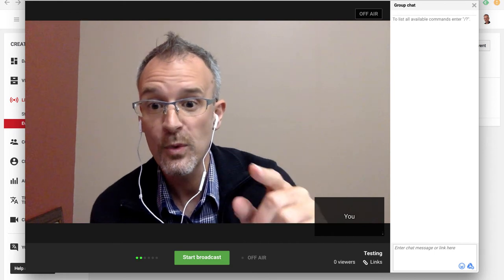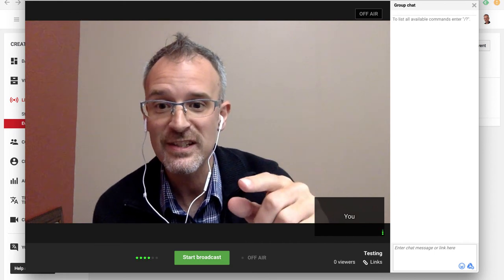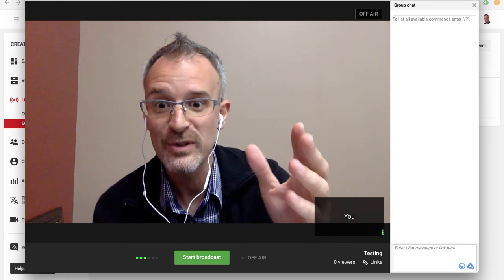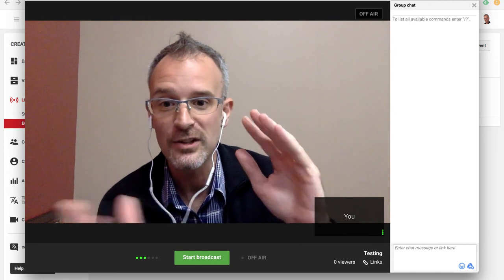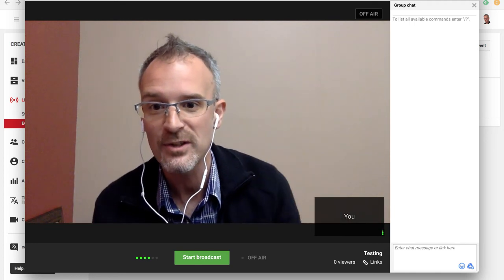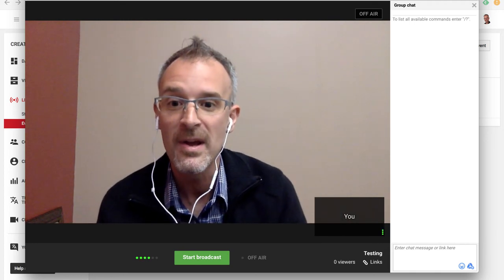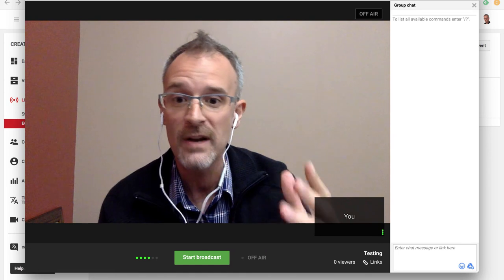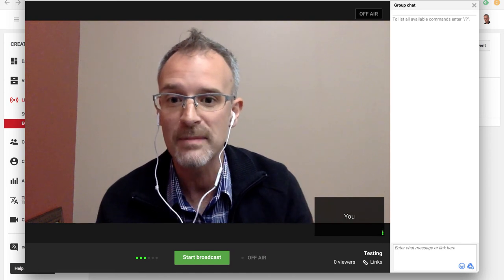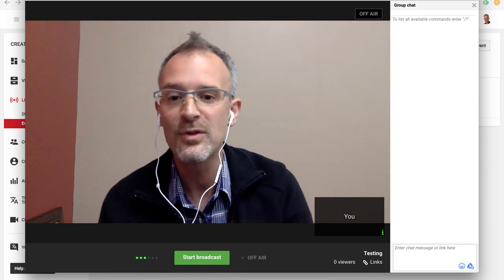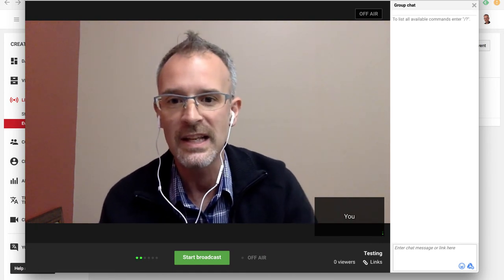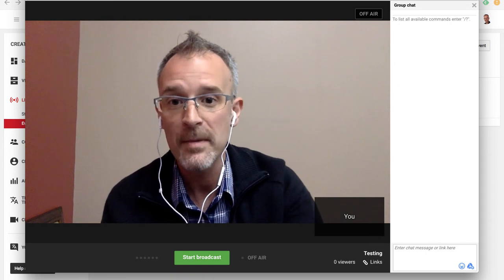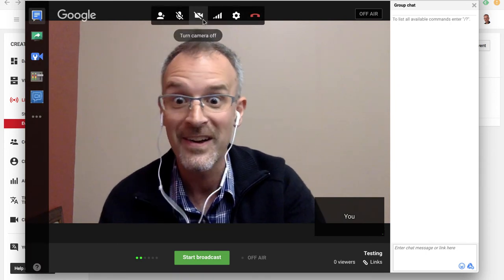The cool thing about this is, if I just use this webcam laptop, I can turn my laptop around, face my students, and now I'm broadcasting them and whatever they're doing. Maybe it's a presentation live to the world or to the people I've shared the link with. I'm going to turn the camera back off for now.